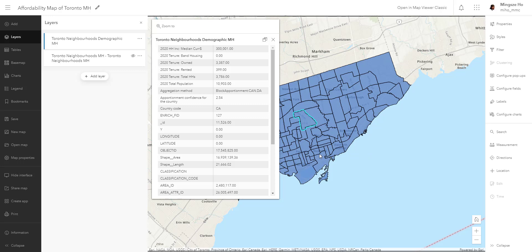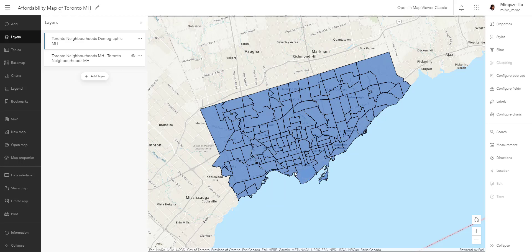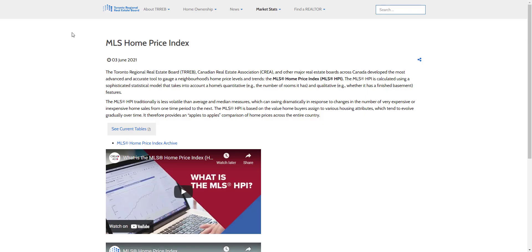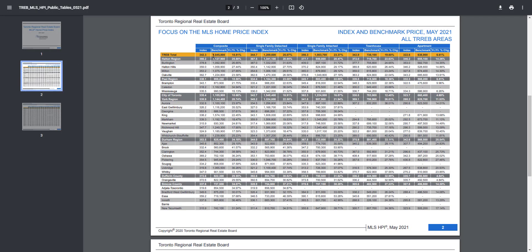We have to answer this with a different layer. I've been working on an ongoing project documenting house prices in the GTA using the Toronto Regional Real Estate Board. They come out with a monthly report documenting average home prices for detached, attached, townhouse, and apartment types. I took these numbers and applied a geography to them, so let's bring in that geographic layer.